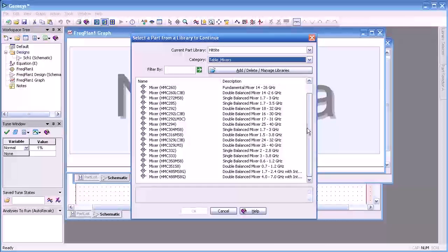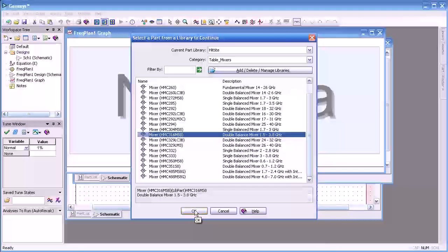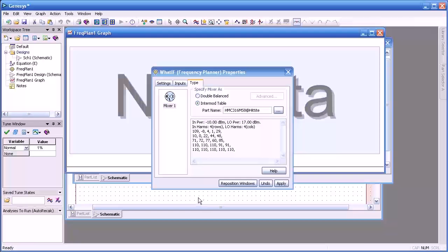And then we need to scroll down and select one of the mixers that will work within our frequency range. In this case we want it to be a double balance mixer. This looks like it would work.